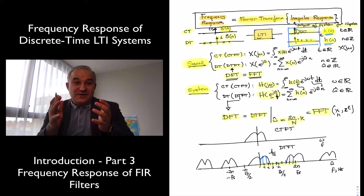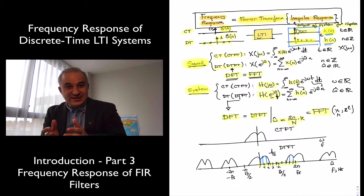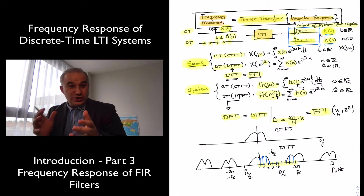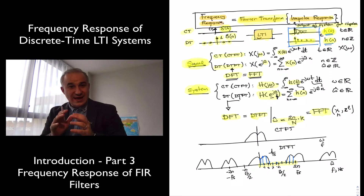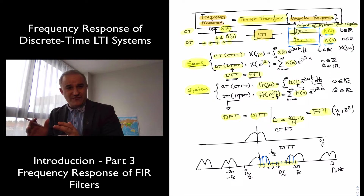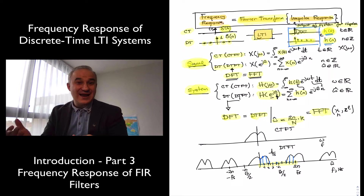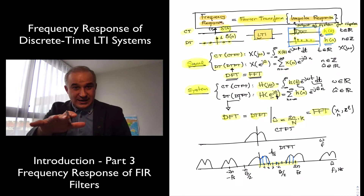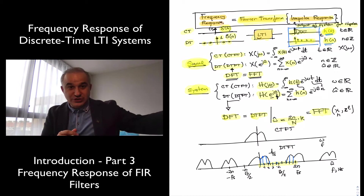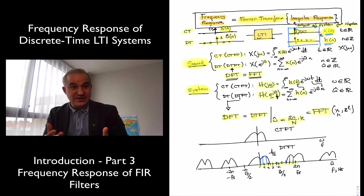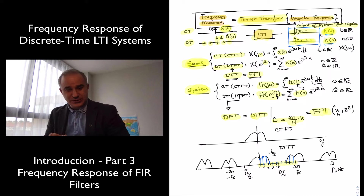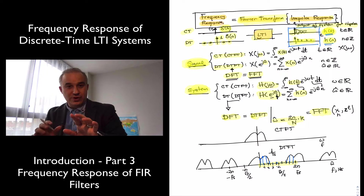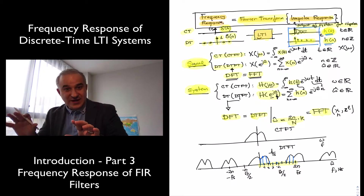In the two previous videos, we saw that the frequency response of an LTI system equals the Fourier transform of the impulse response. If the system is continuous time, we use the continuous time Fourier transform. If the system is discrete time, we use the discrete time Fourier transform for ideal mathematical analysis. These are our mathematical spectrum analyzers. When we have measured signals in digital form in a computer or going through a DSP processor, we use the discrete Fourier transform, computed using the fast Fourier transform.